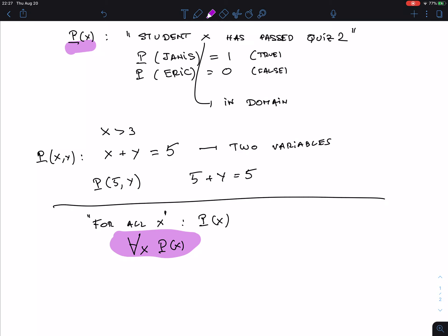It was important to know what the domain was. If the domain was not the students in the class but all people on Earth, then the statement would say 'all people on Earth have passed quiz 2' — which is probably false because many of them won't have taken the test.